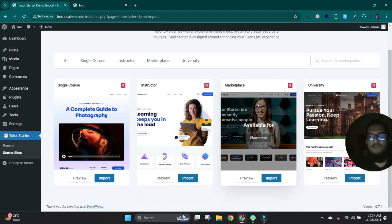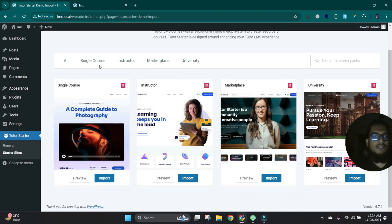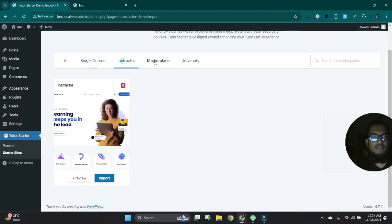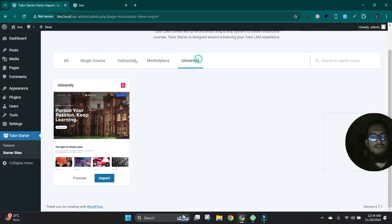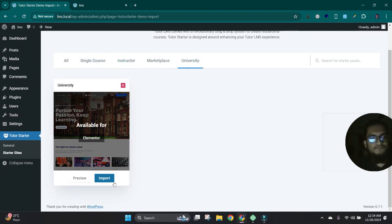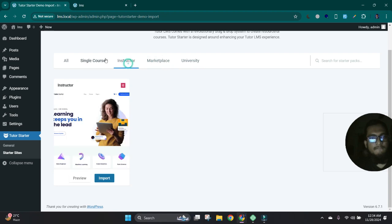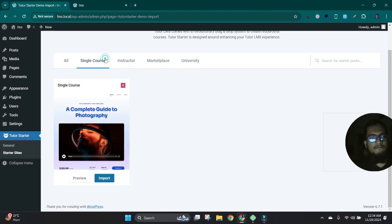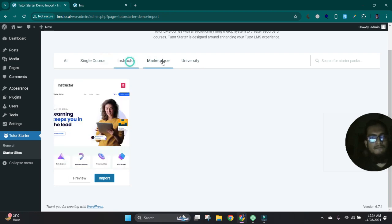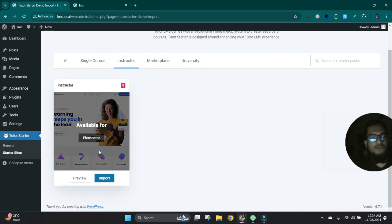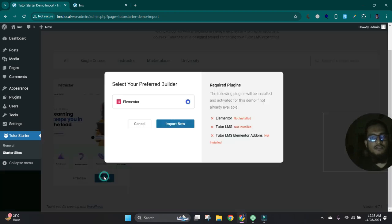We can choose which demo we like and import that demo. Let's see. I want to import this demo actually, I like it, so let's import it.